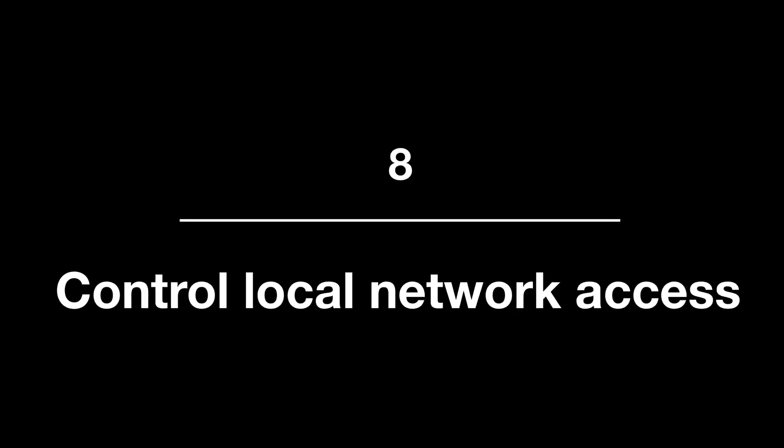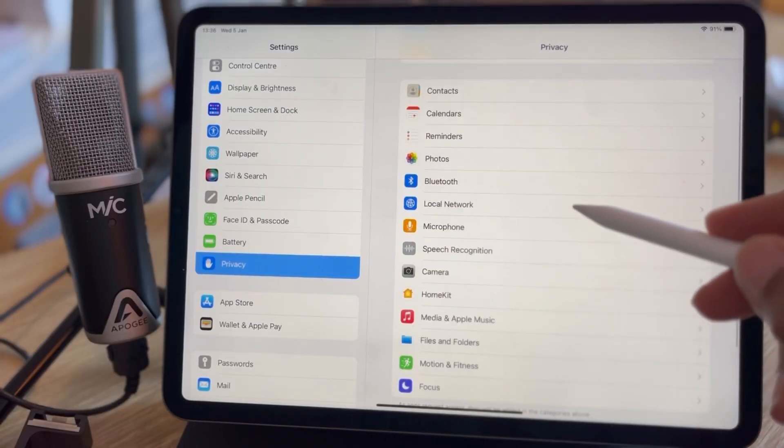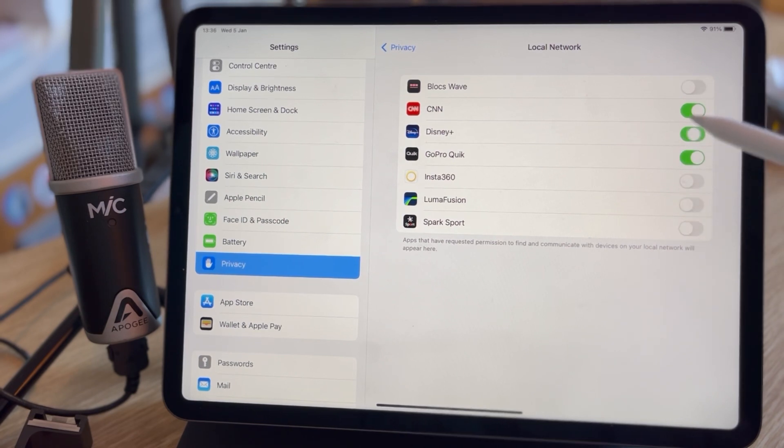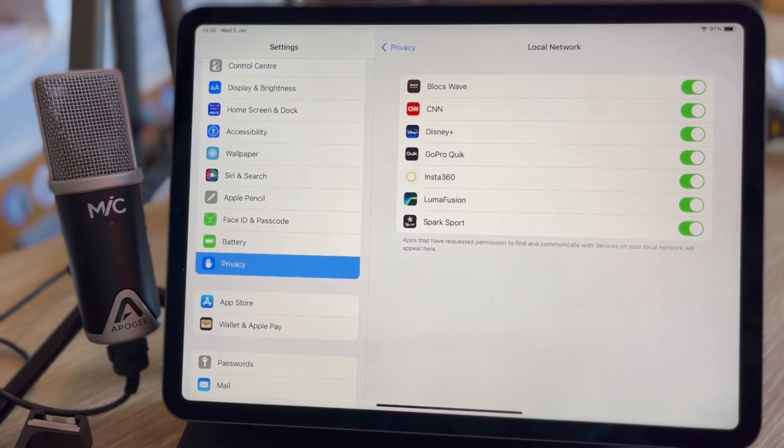Does the app you're using really need access to your Bluetooth or Wi-Fi connection? Most probably don't. Tip number eight: since the release of iOS 14 and iPadOS 14, certain apps will request local network access the first time you launch them. A message appears saying the app would like to find and connect to devices on your local network — tap don't allow to deny access. You can also enable or disable this for each specific app from settings, privacy, local network, and turn off the switch for a specific app to disallow access.